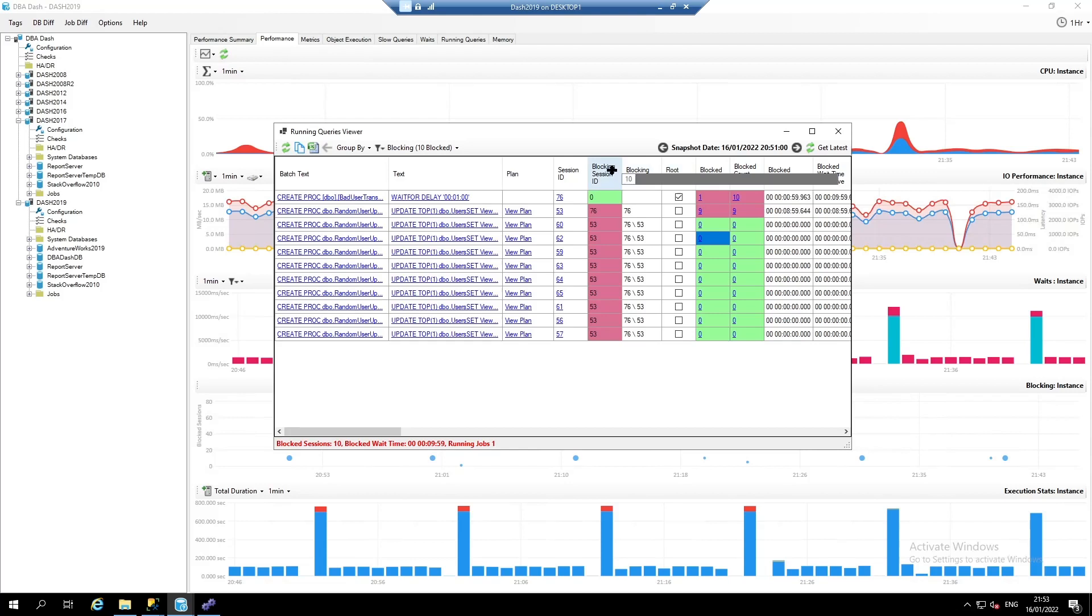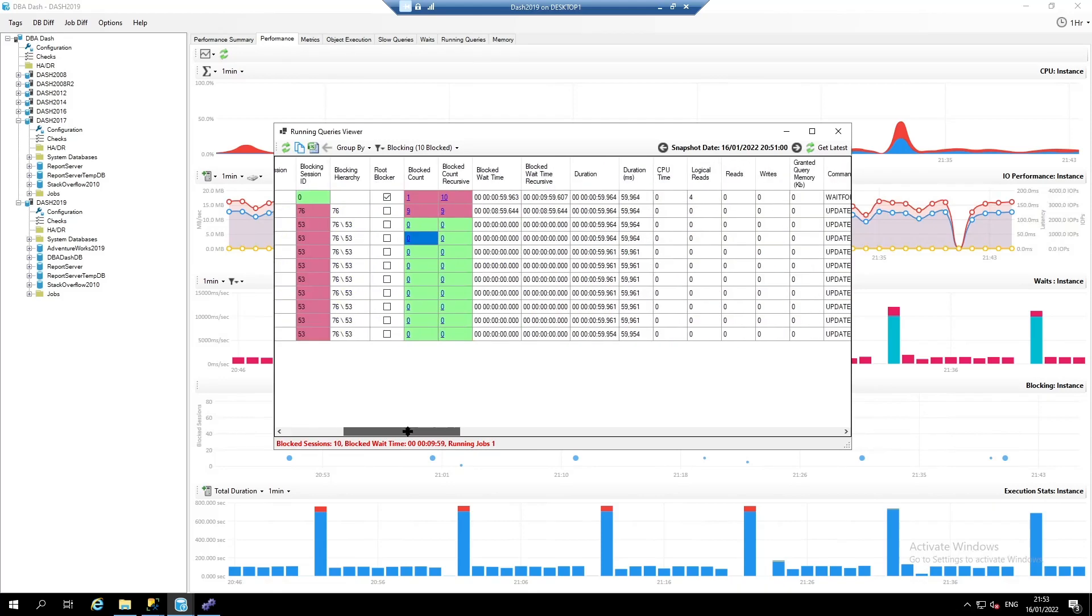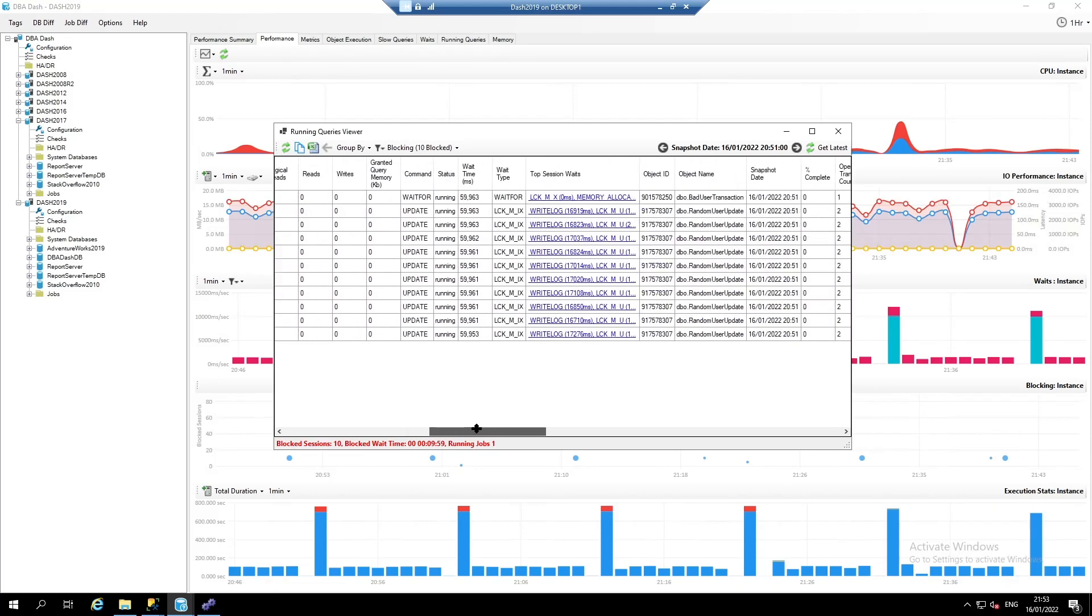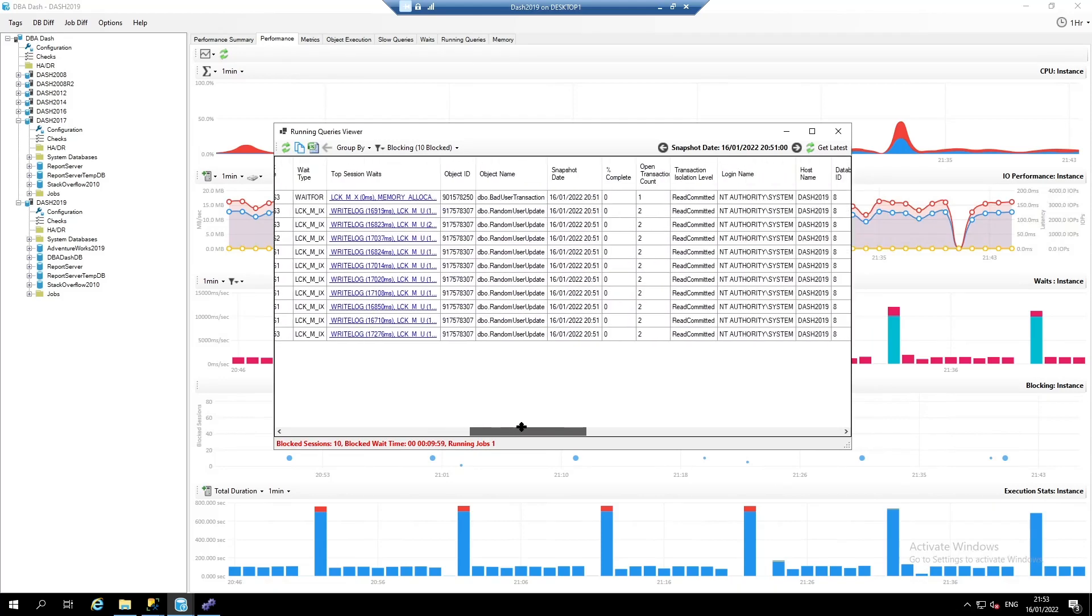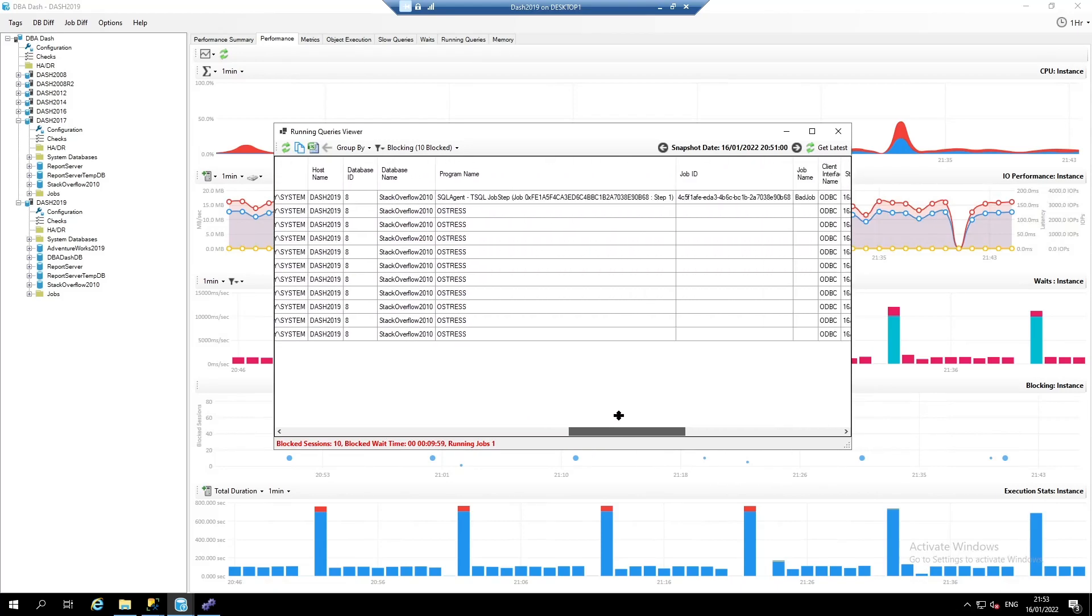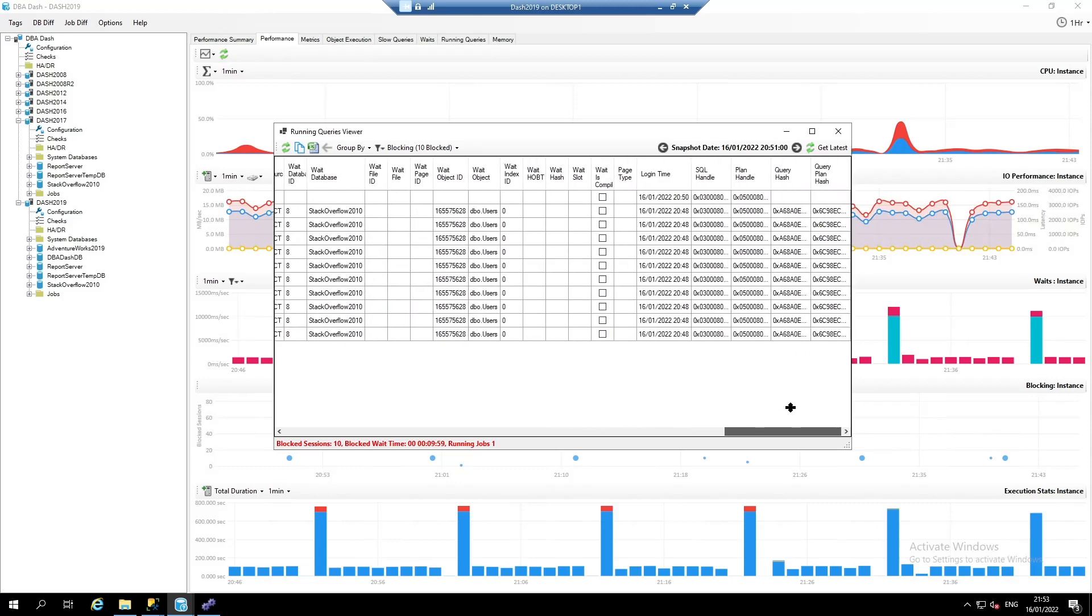So this makes it very easy to diagnose your blocking performance problems. And there's a whole wealth of information captured by these running query snapshots.